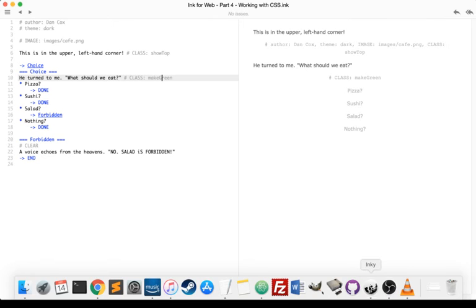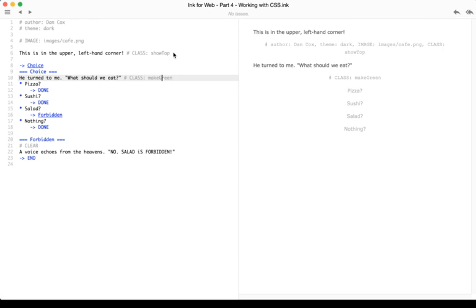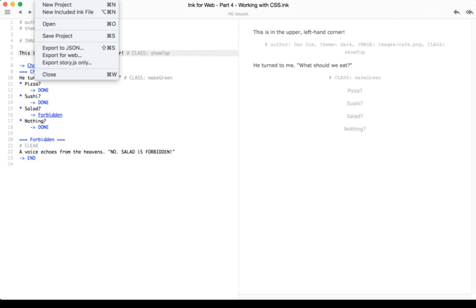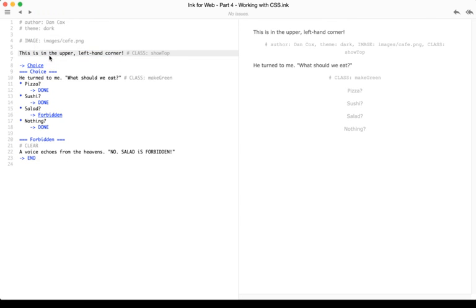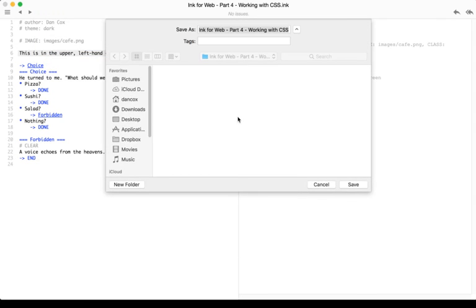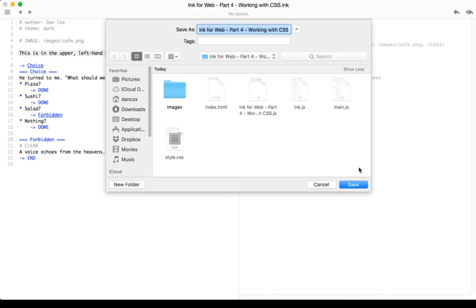So as a review, we can use CSS with Ink for the web. The first step like all of this is to export for web. The very first thing we do when we have code.